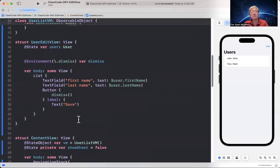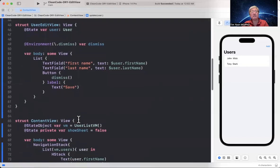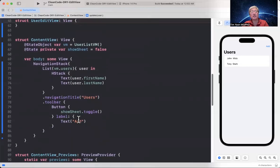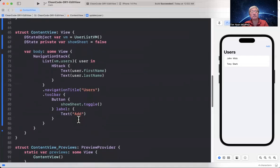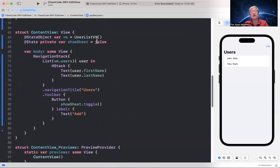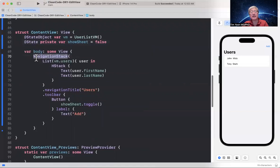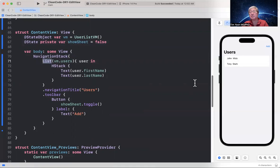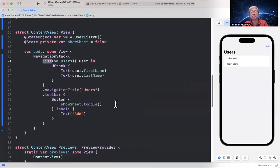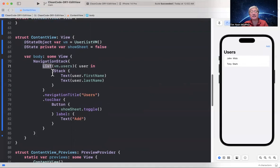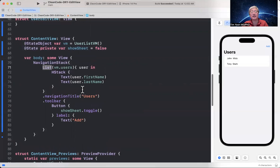It's a guard let index equals users that first index where dollar sign zero dot ID equals equals user dot ID else return. And once the index is found, then we set the user that's derived from here as the parameter equal to the user's index equals user. So that's the CRUD functions. Now let's skip the user edit view for now and go to the content view first. Here, what we have is a state object var VM equals user list VM.